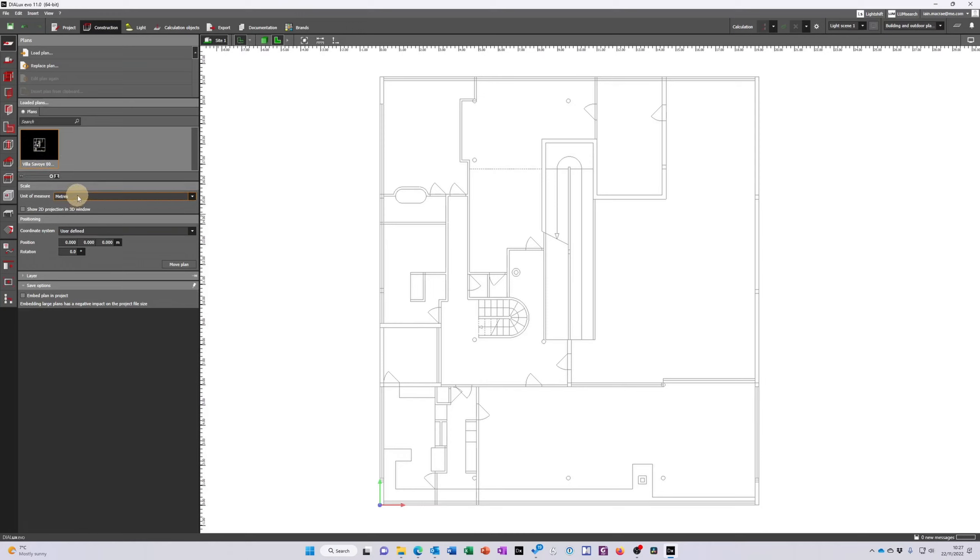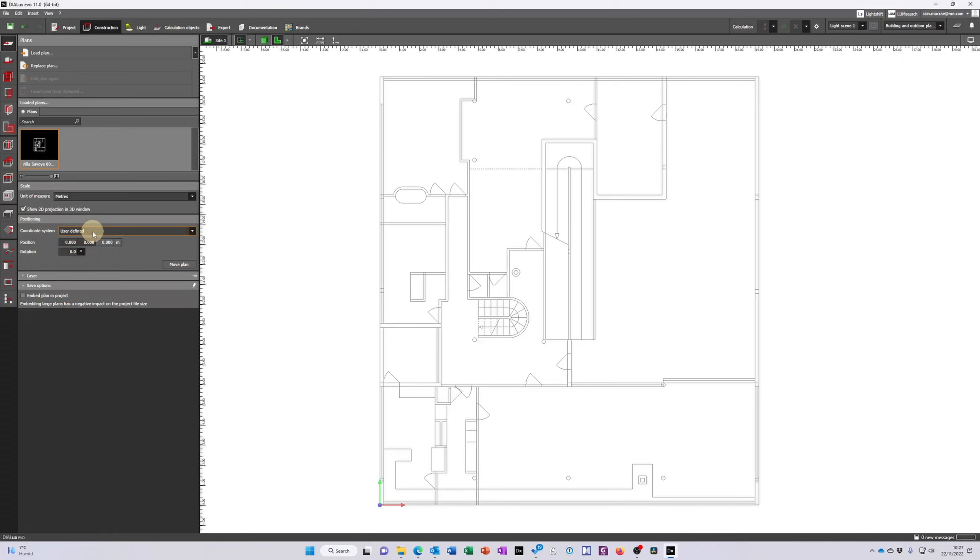I can change its scale if I want to even now. I can choose to show a 2D projection of this drawing in a 3D window. I normally always click that on anyway and then I can change the coordinate system. At this point I'm not going to do this but sometimes you want to move the origin around a series of drawings so that you can draw on top of it. Bear in mind that your buildings, your rooms, your luminaires will move with the origin. Only really the drawing origin that changes.